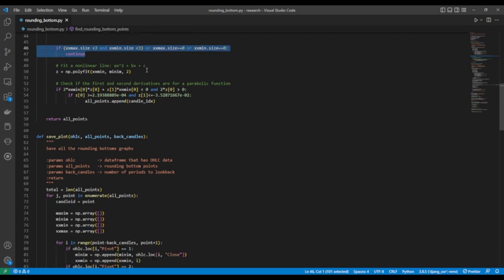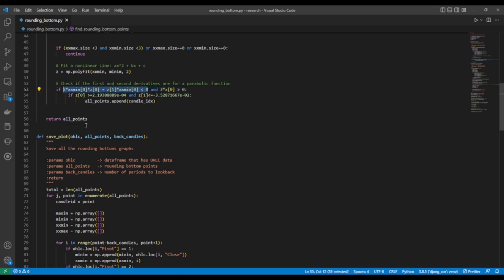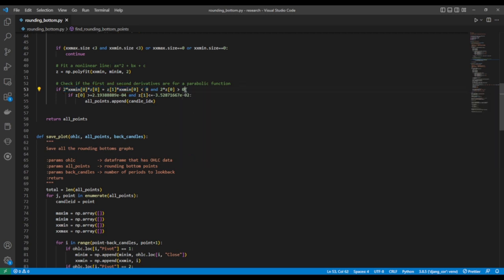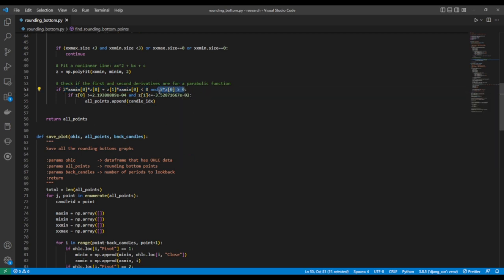We fit a nonlinear function to the minimas and check if the parameters meet the conditions of a U-shaped graph. The first condition is that the first derivative of the nonlinear function must be negative. The second condition is that the second derivative must be positive. This condition helps us to limit the number of patterns found. The parameters can be changed; we base these values on one of the results we found.